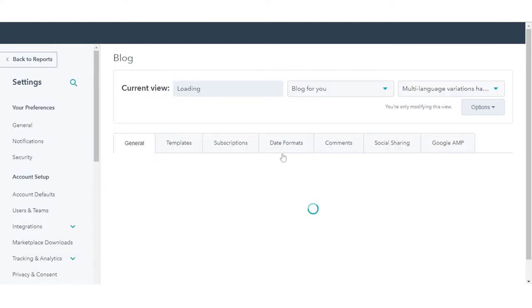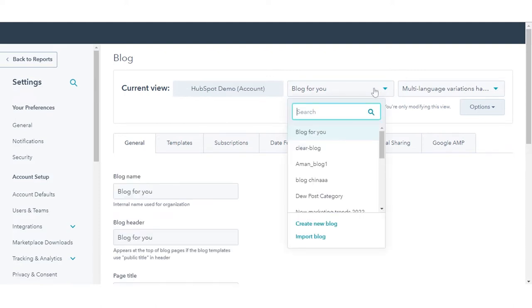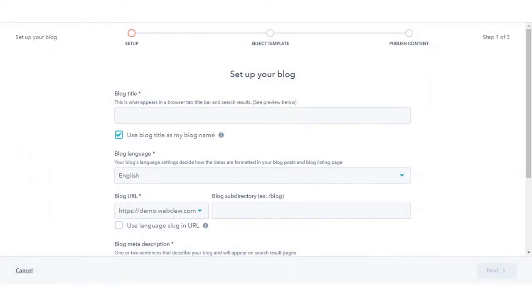Click the first dropdown menu in the current view section and select create new blog. On the blog creation screen, set the blog's name, language, and URL.